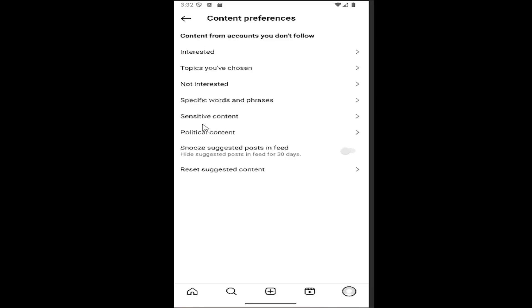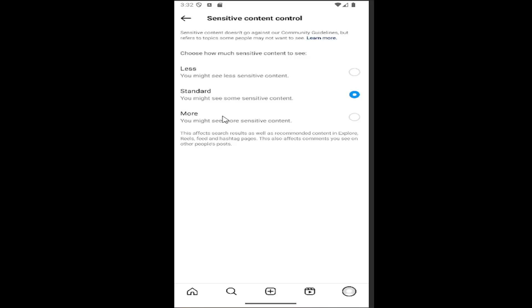You can select the sensitive content entry in here and you can select less, standard, or more. If you want to see more sensitive content or less, you can select that, or just the standard option, which is right in the middle here.